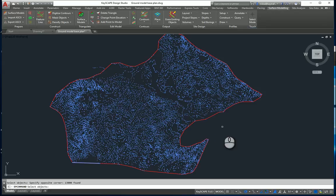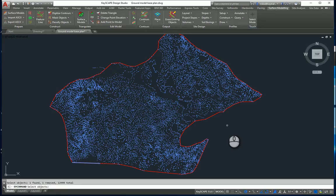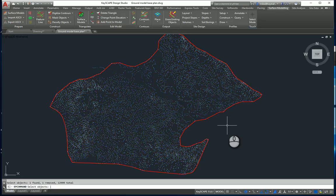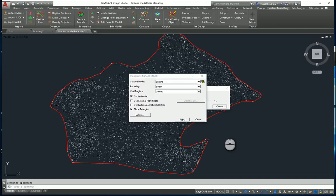Just so it doesn't get confused, I'm going to deselect using the shift key the site boundary, press return. I now want to select the site boundary which is the constraint and that will go away now and create for me a surface model.